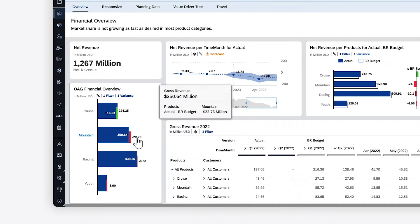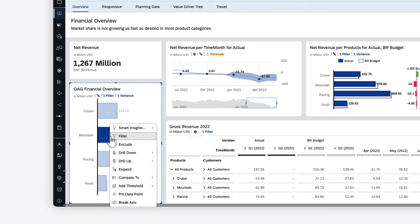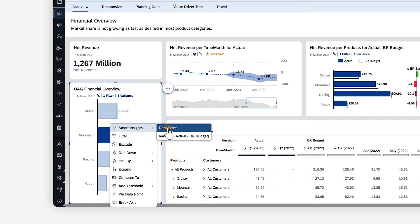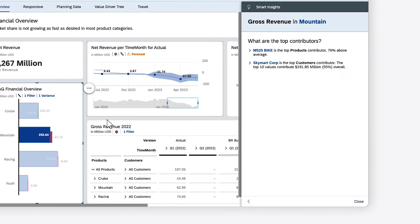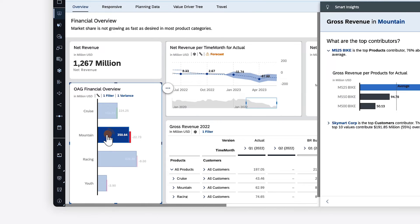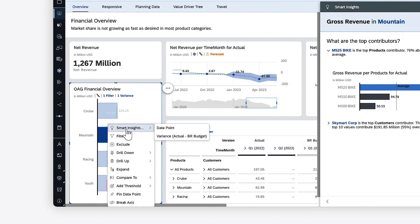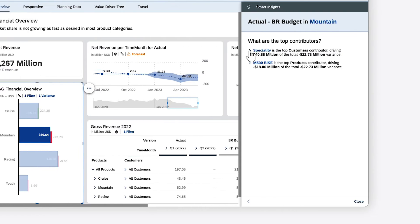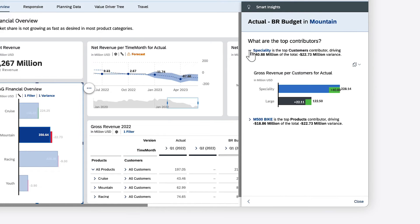You can also generate Smart Insights for specific data points to dig deeper into the data, either for the data point itself or, if a variance has been defined, for the data point within the context of the variance.